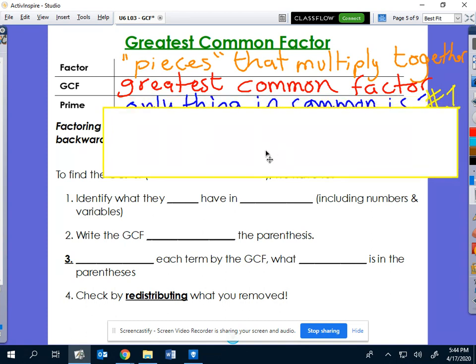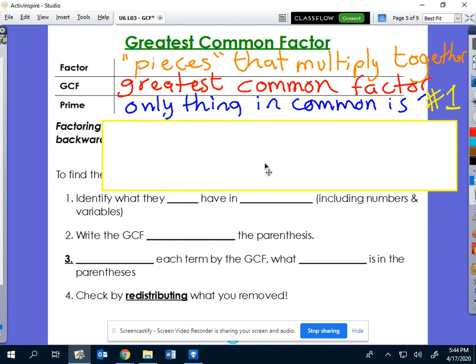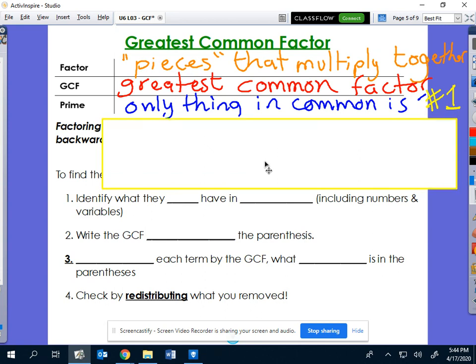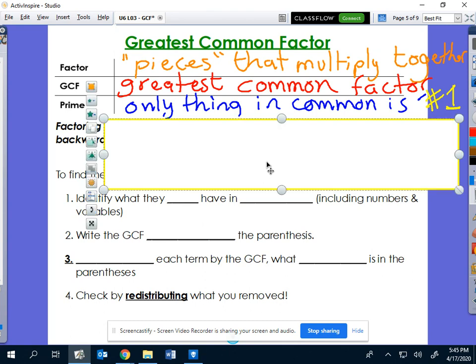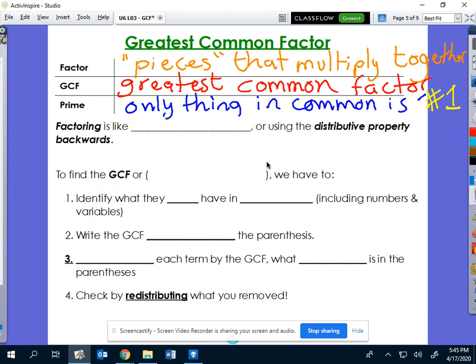If you hear the word prime, prime is when they really don't have anything in common except the number one. Most of us know that three and seven are prime because the only factor they have in common is one. But four and two are not prime because they have a number other than one in common.